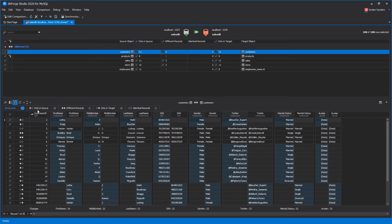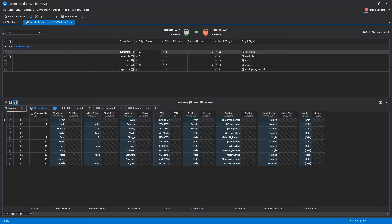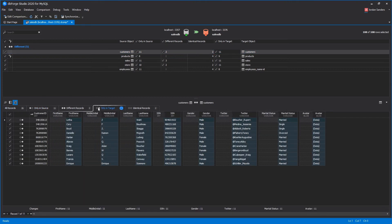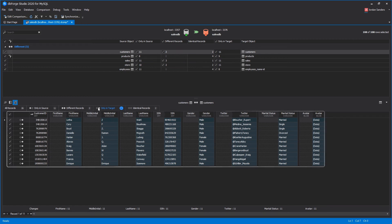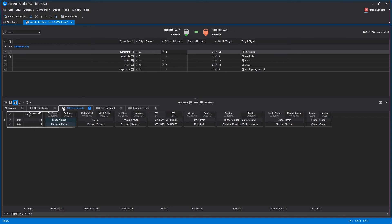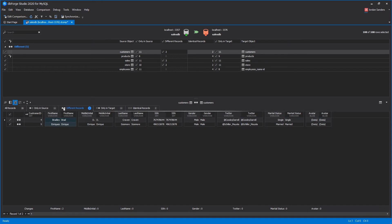The result of comparison is grouped by type of difference. At this tab, you can view the data that is present only in the source. There is also a tab displaying the records that are different, and a tab with the data that exists only in the target. These tabs allow you to spot new records, different records, or those that might be lost in your database.